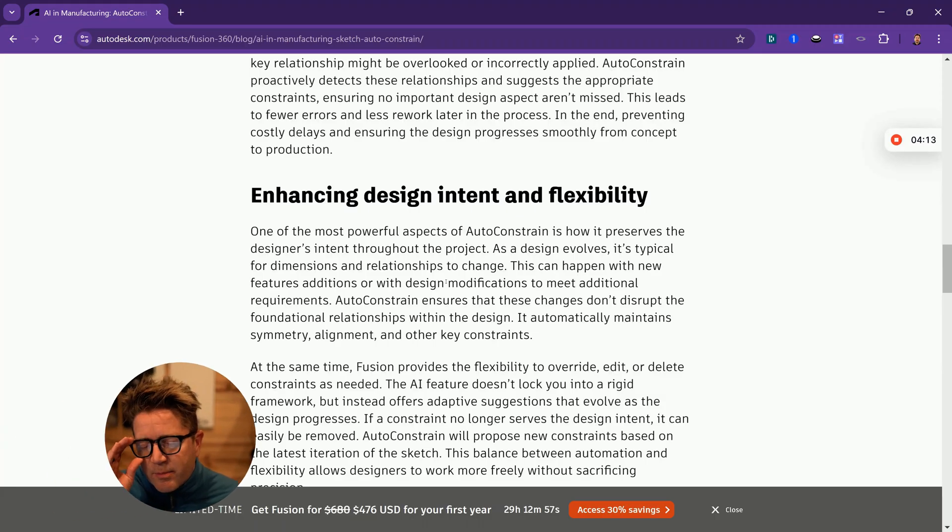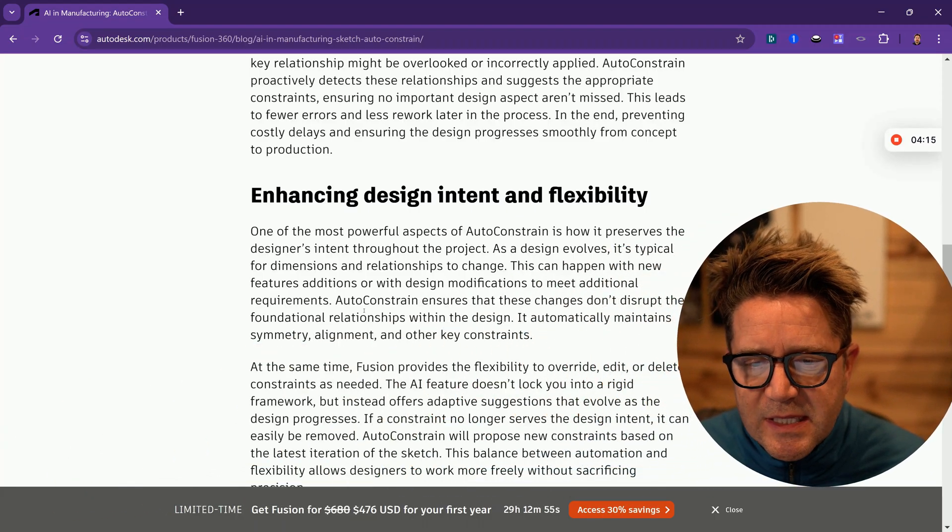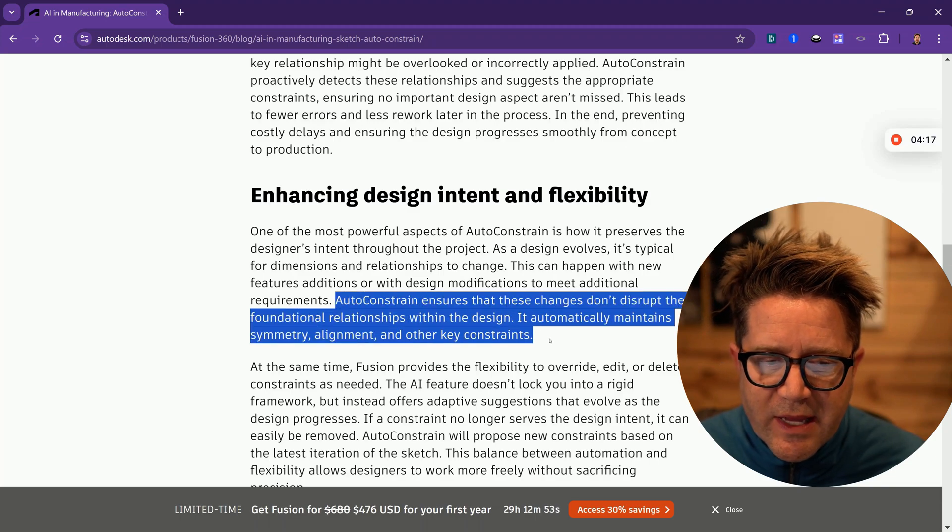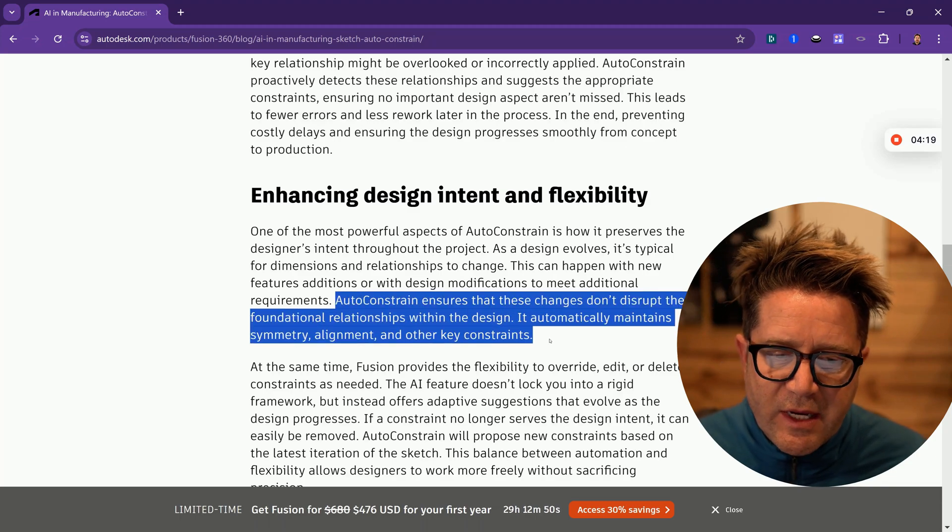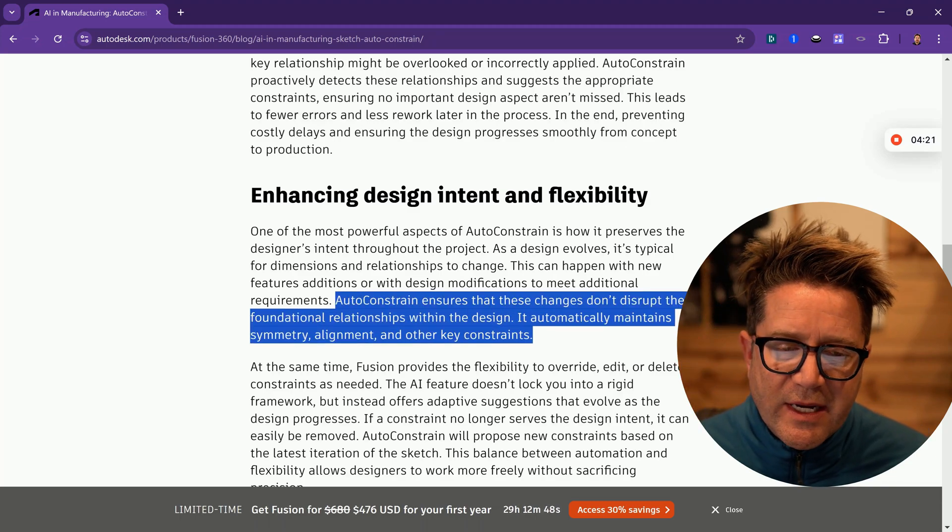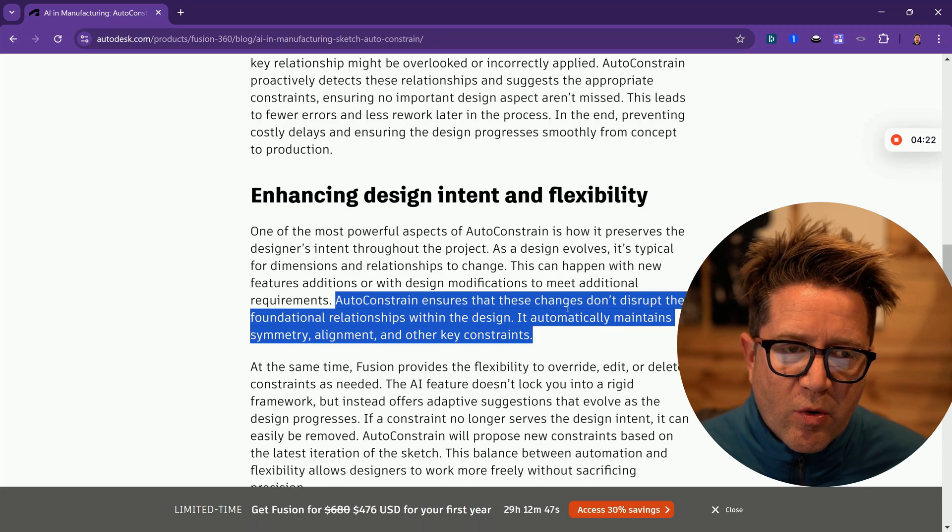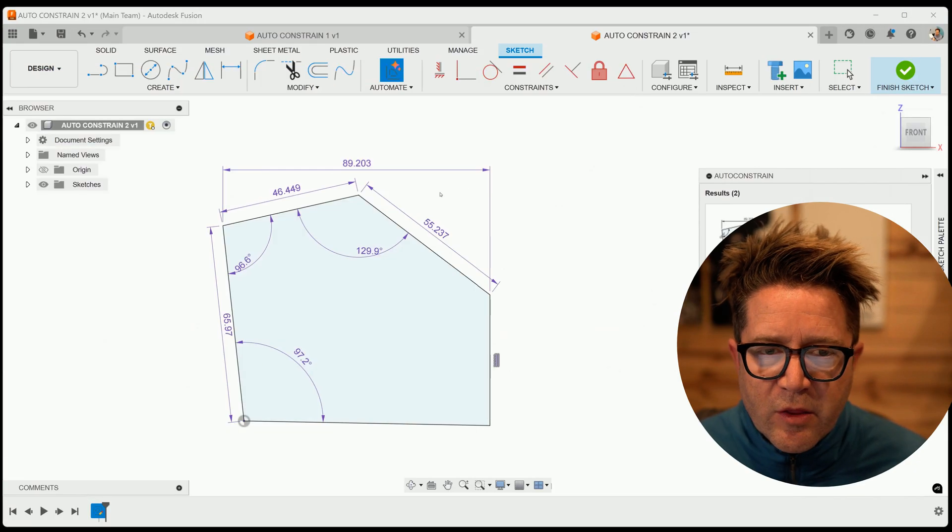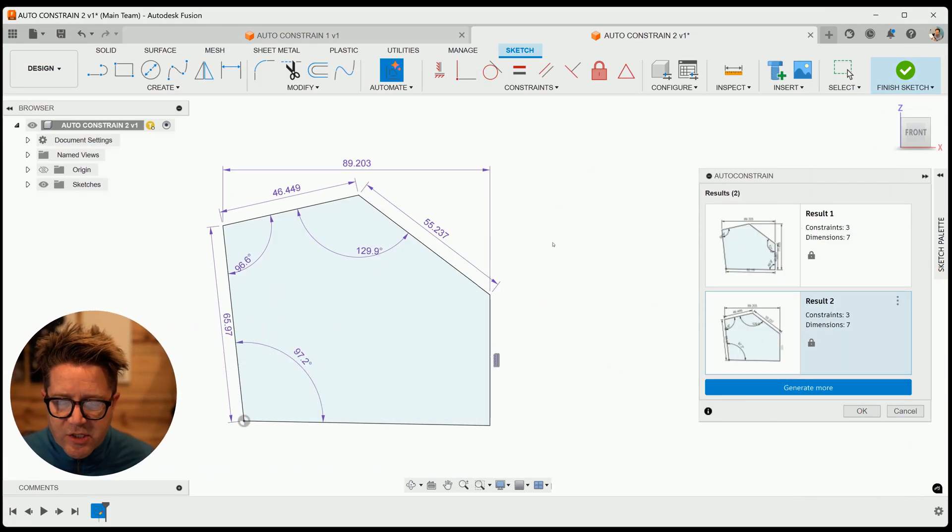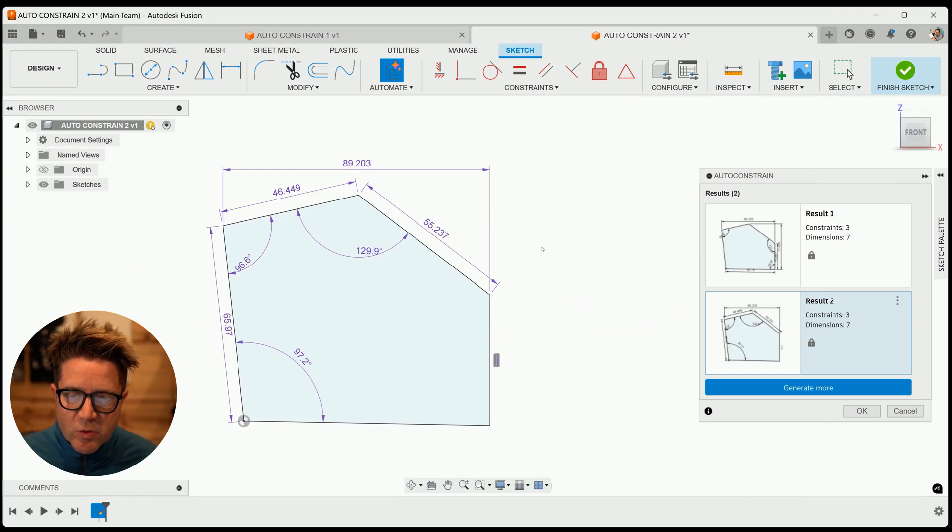In the write-up that Autodesk did, you can see that they were attempting to account for symmetry, alignment, and key constraints in your design. So there is some intelligence here, but there's some gotchas that I also want you to be aware of when you're designing using this tool.